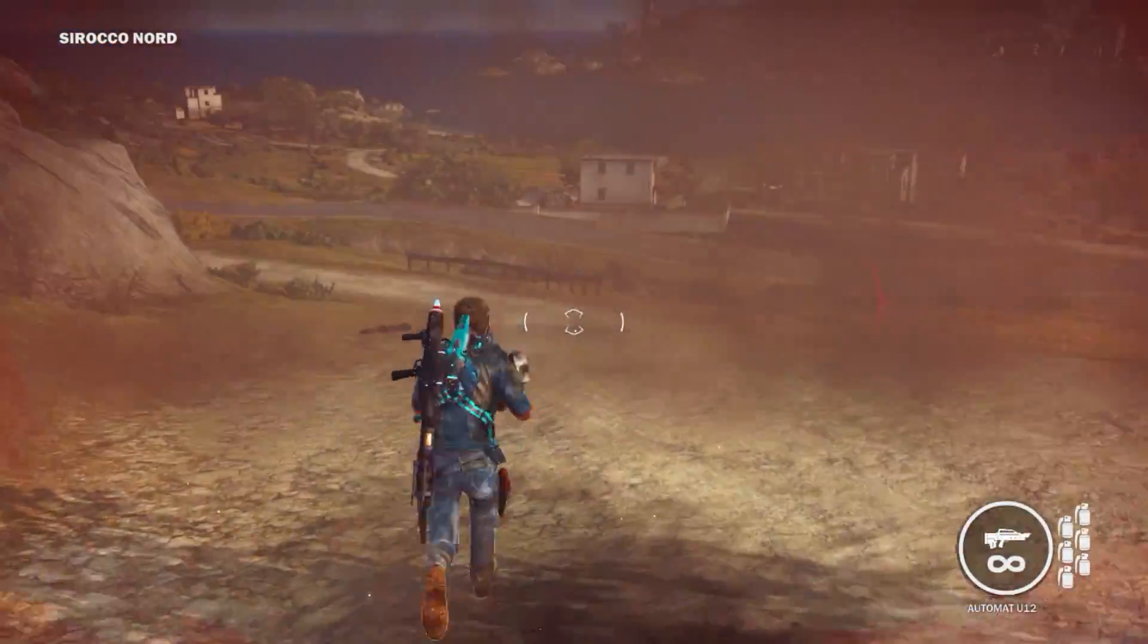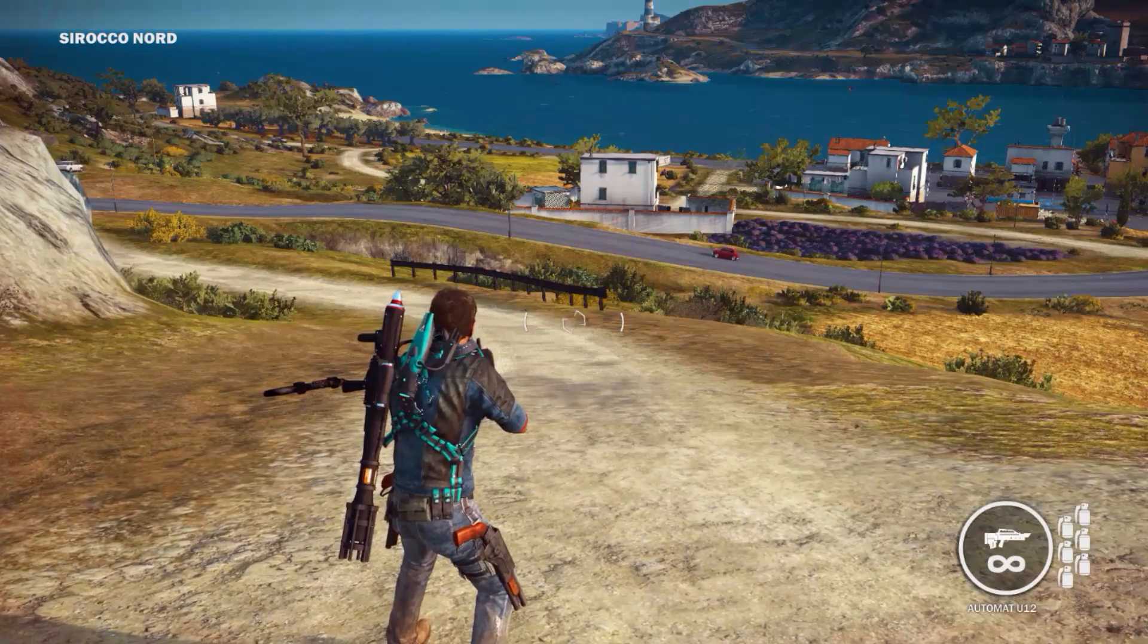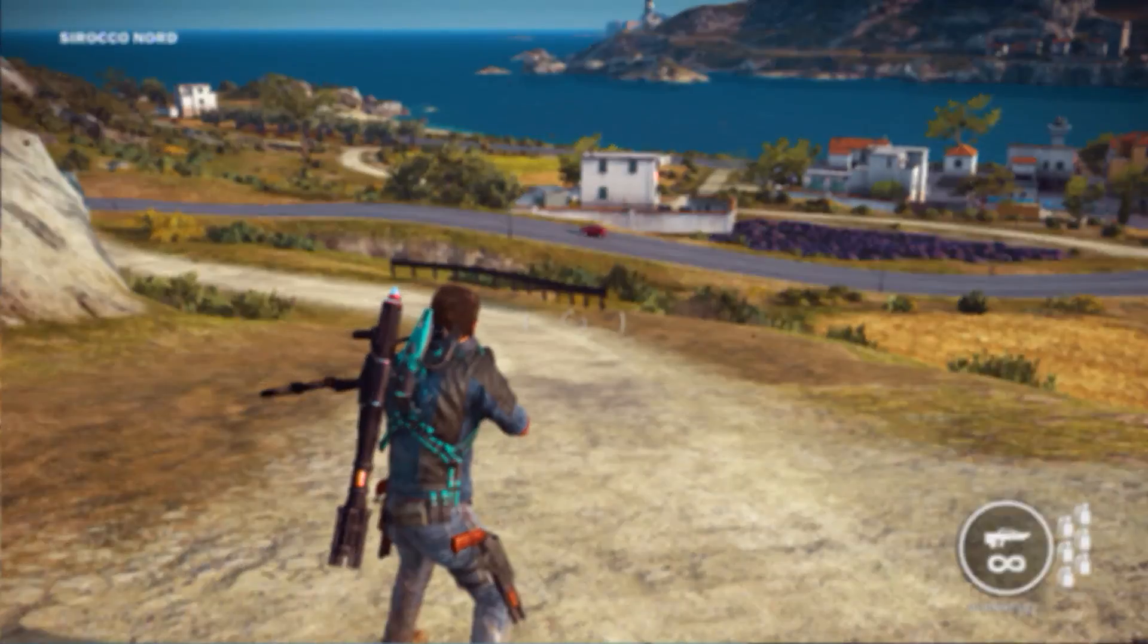So that's it. Have fun modding Just Cause 3.